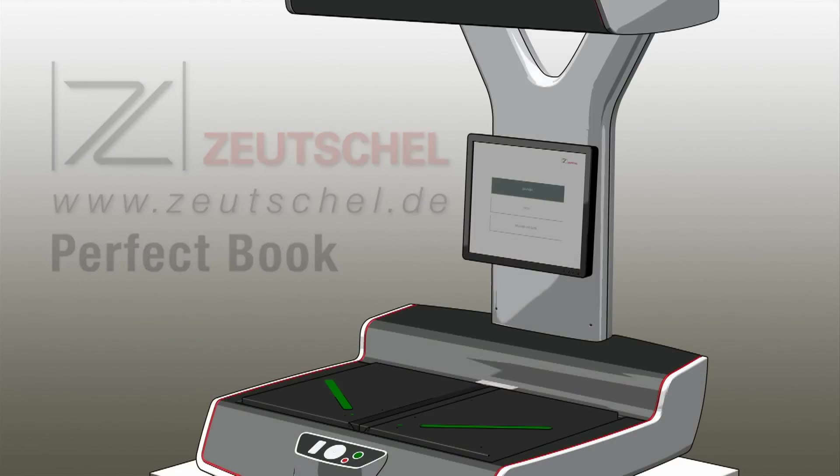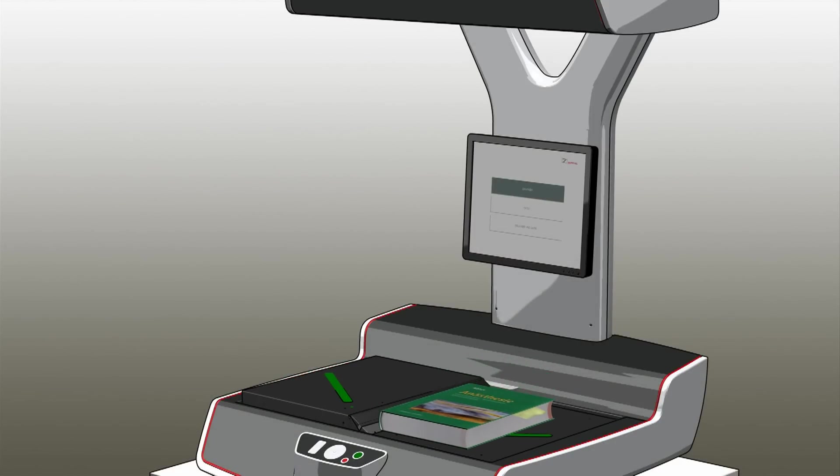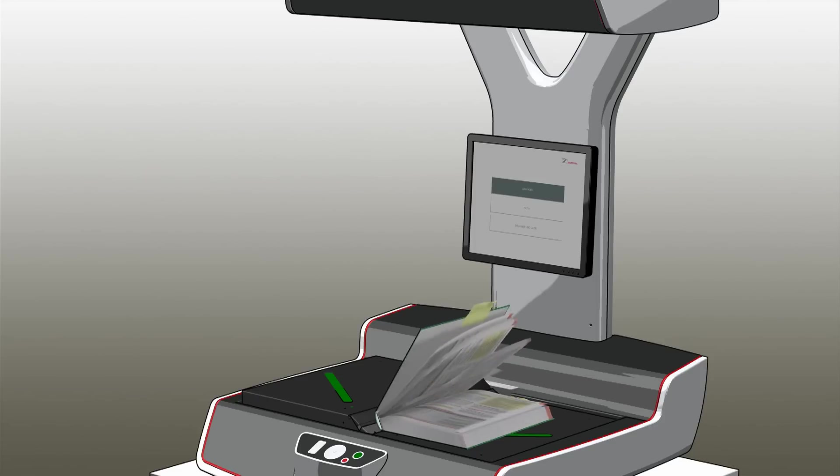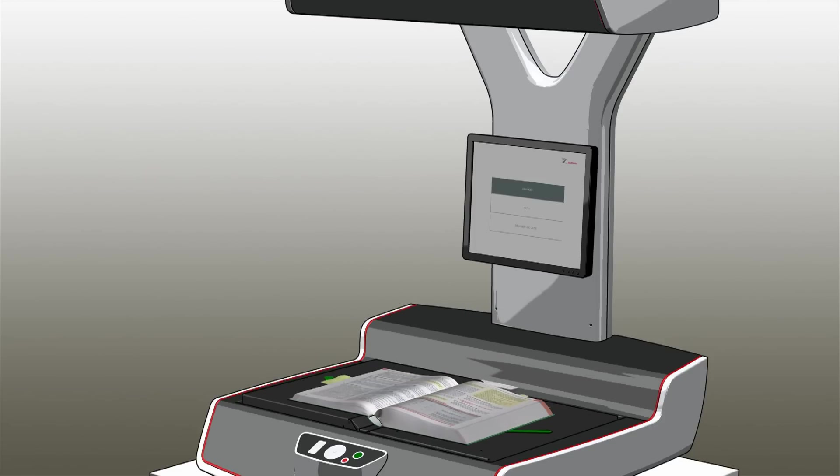PerfectBook, in combination with scanning systems from Zeuchel, allows perfect distortion-free reproductions of bound documents.